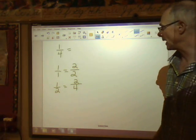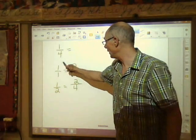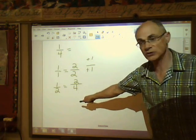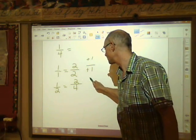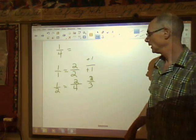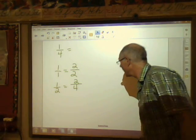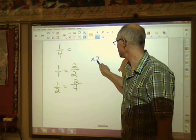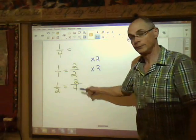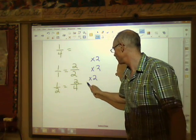Let's see if we can find a pattern. How could we turn one half into two over four? We could try adding one to the top and one to the bottom — that seems to work. But does it work for the next case? Add one to the bottom: one becomes two, two becomes three — that doesn't give us two over four. Adding doesn't work. Let's try multiplying: to turn one into two we multiply by two, and to turn two into four we multiply by two. That works!